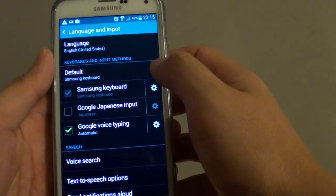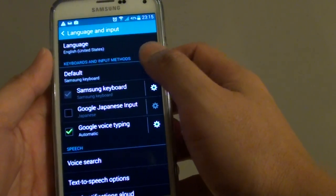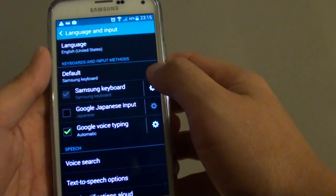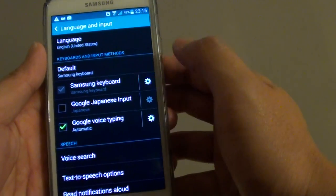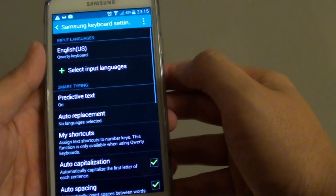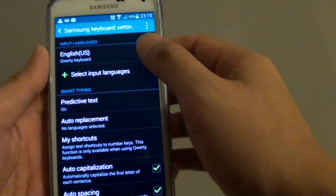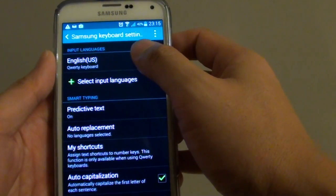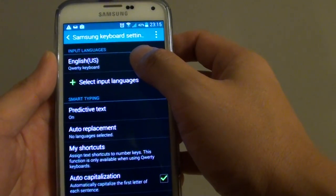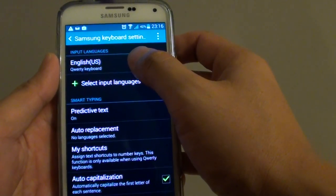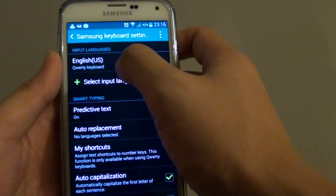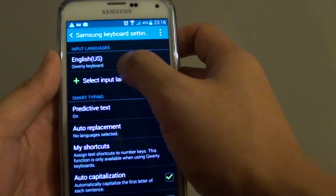From here, tap on the Samsung keyboard settings icon on the right. Then at the top, tap on English or the name of the keyboard type.